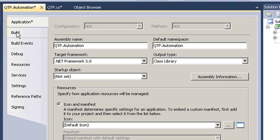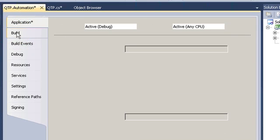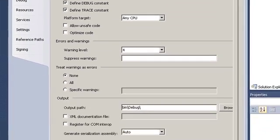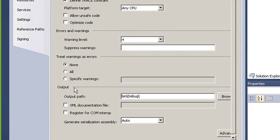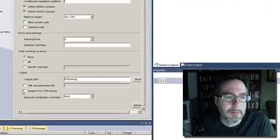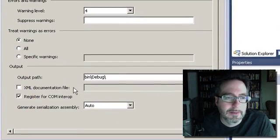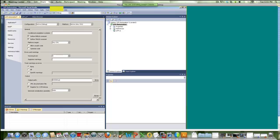The last thing I'm going to do is go to the build section. Under build, under output, go to register for COM and make sure that's checked. Then save the project.